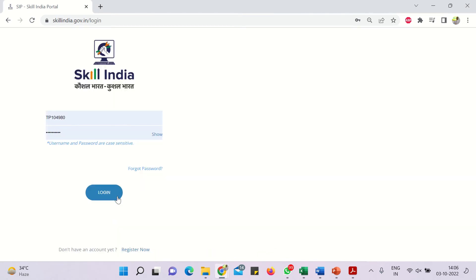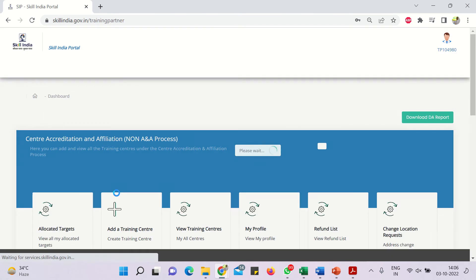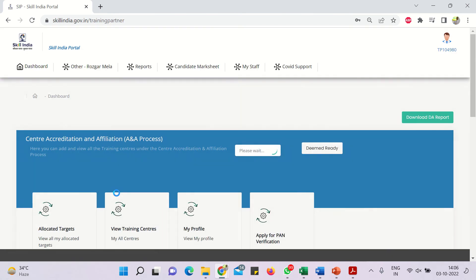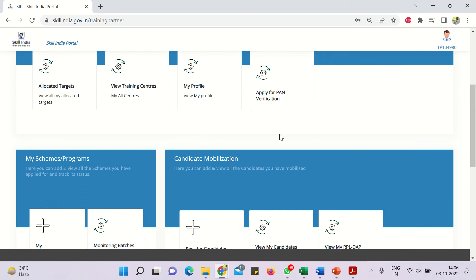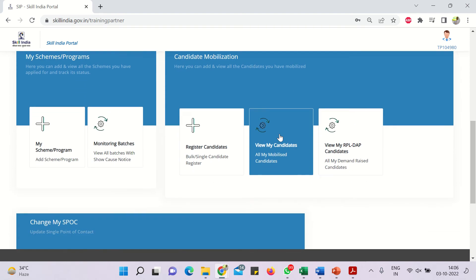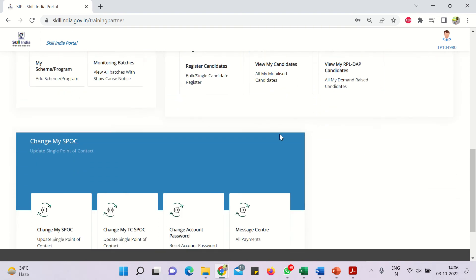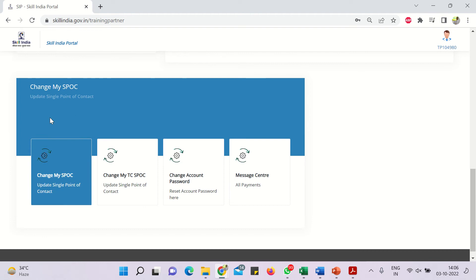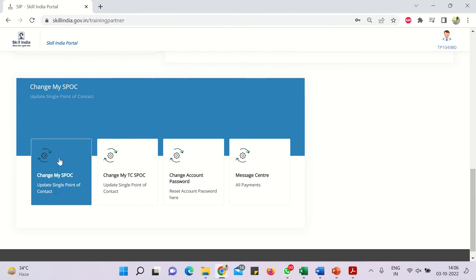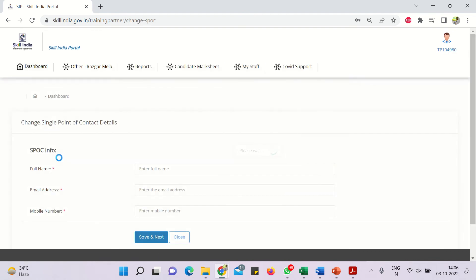So simply I am logging using the login credentials of one of my college. Then this is the dashboard look. You have to simply scroll down and then at the bottom you can see there is an option called change my SPOC. So that is SPOC's single point of contact. So you simply have to click here change my SPOC.